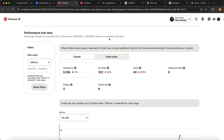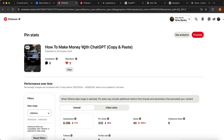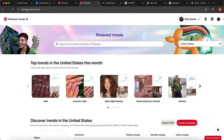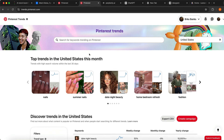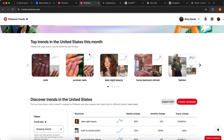The first thing you want to do is create your Pinterest account. The second thing is to go to trends.pinterest.com. This is really important if you want to grow really fast on Pinterest, even if you have zero subscribers and zero followers and you're just starting today.